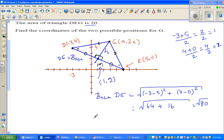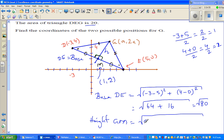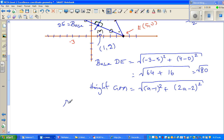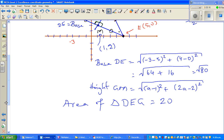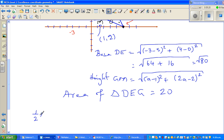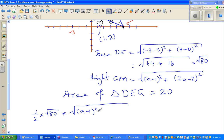The height is GM. Using the distance formula, with G at coordinates (a, 2a) and M at (1, 2), the height is √((a - 1)² + (2a - 2)²). The area of triangle DEG is given as 20. So: ½ × √80 × √((a - 1)² + (2a - 2)²) = 20.